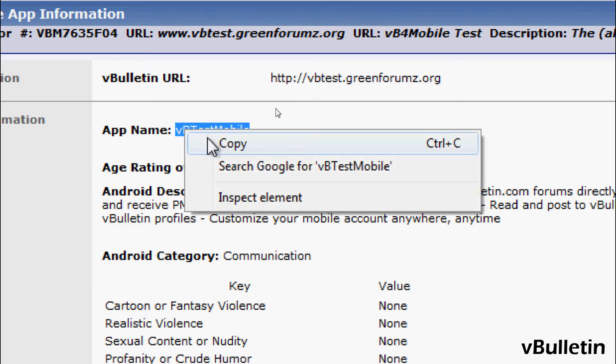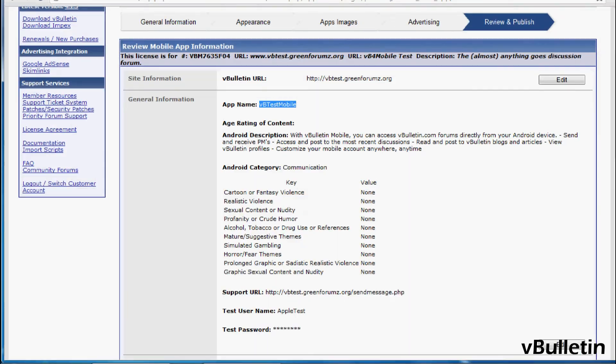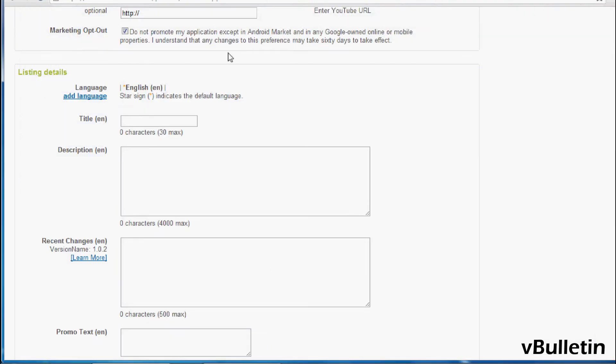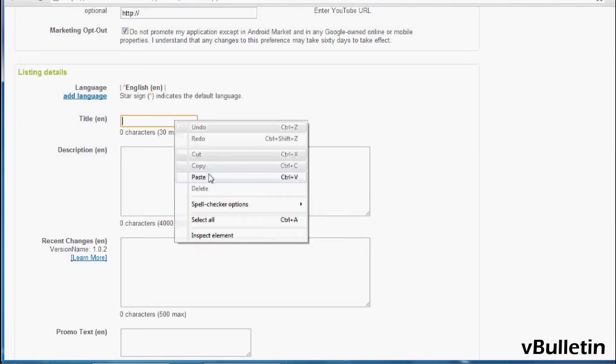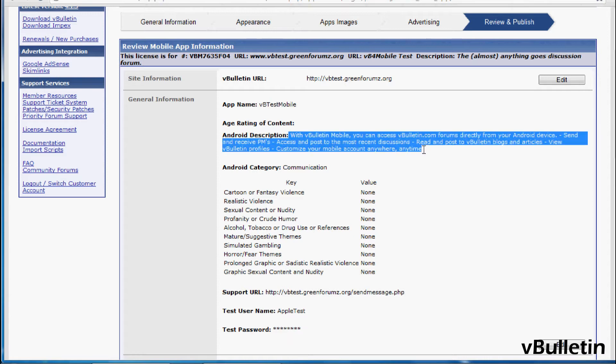So first the app name, which will go to title, then the Android description, which will go to description.